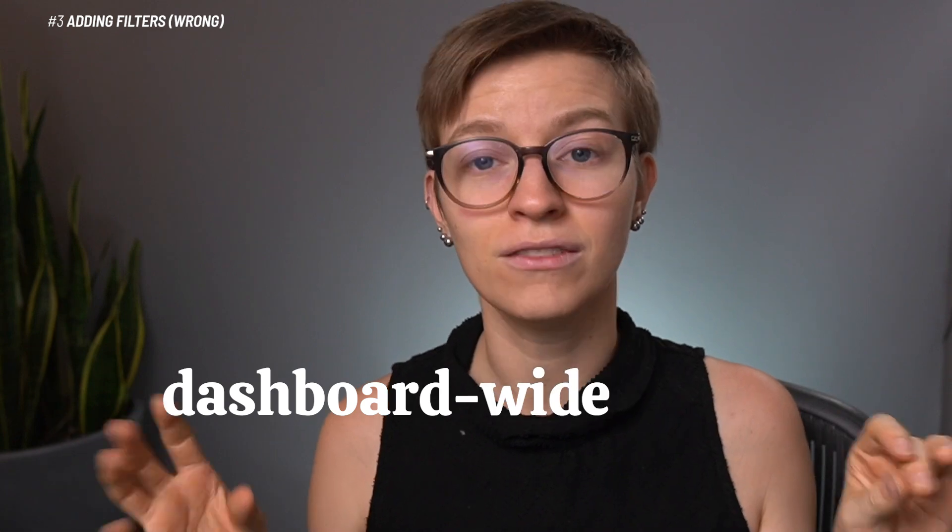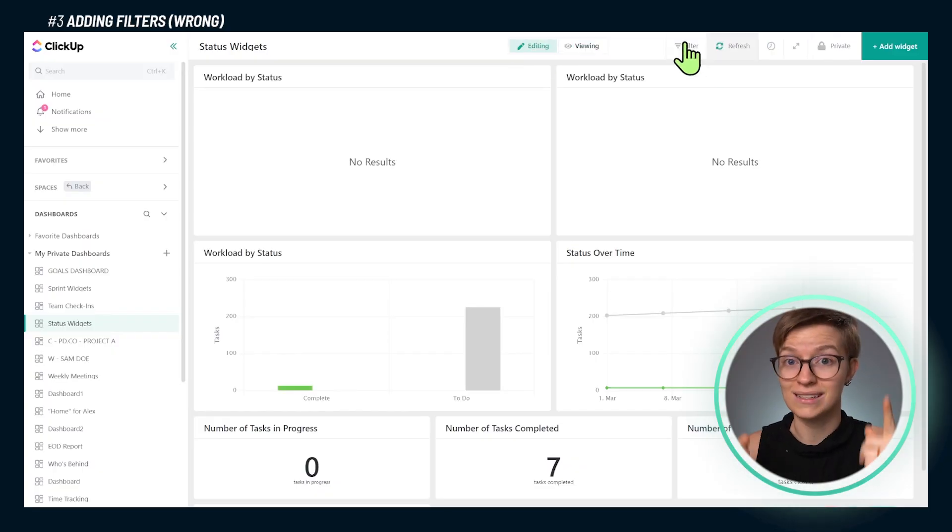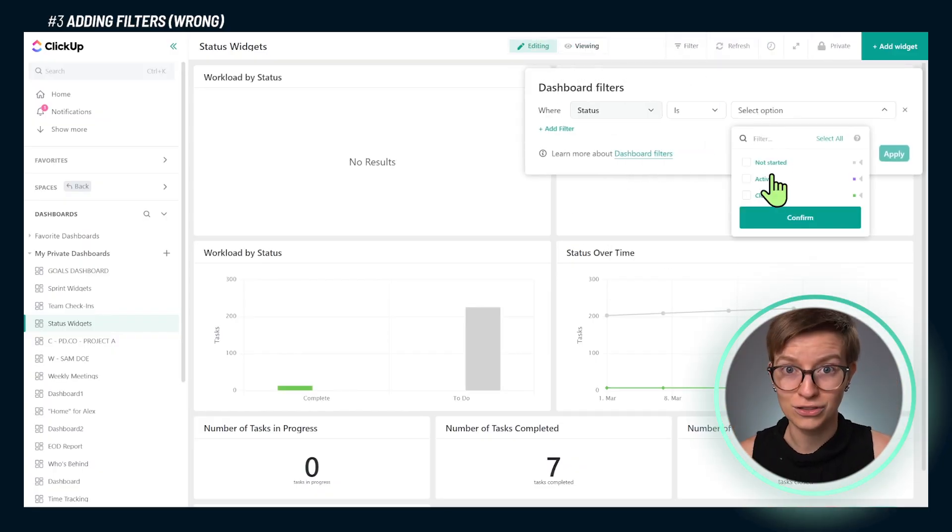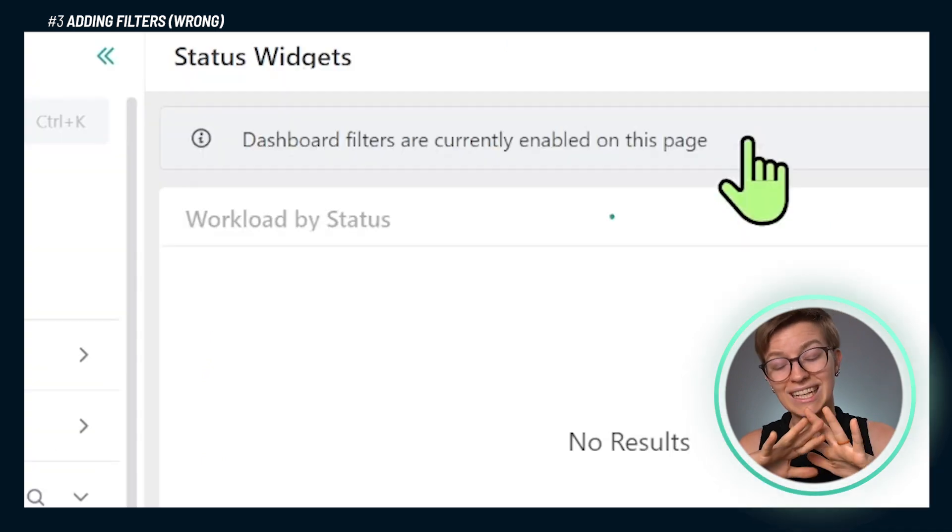The reason this is a mistake is not the fact that you're filtering — that is fantastic. The mistake is that you are filtering on each widget one by one when ClickUp now allows us to set up dashboard-wide filters. Rather than setting up filters one by one on each widget, go to the top of the dashboard, locate the filter options, and set up a filter for the entire dashboard. You set it up once and it applies everywhere — tons of manual time saved.